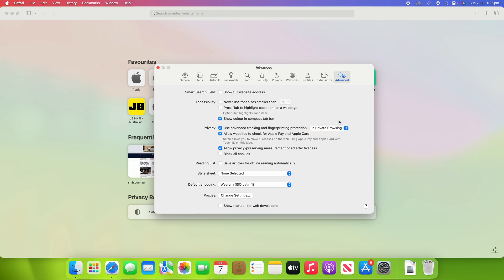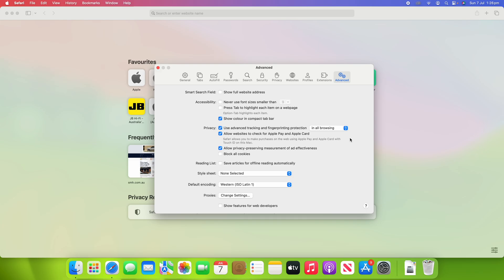So yeah, that's all there is to changing the Safari preferences to prevent cross-tracking in all browsing windows, not just in the private browsing window. Hopefully, this was helpful and you've had some great success in changing this preference and making your browsing experience just that little bit more protected and private.